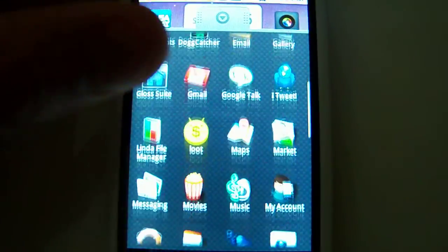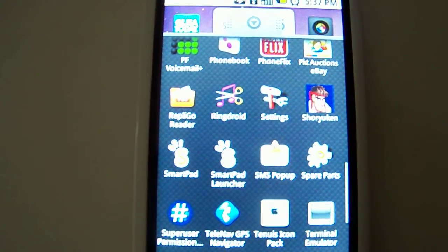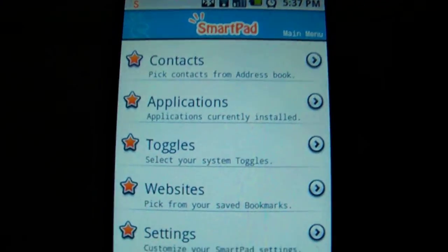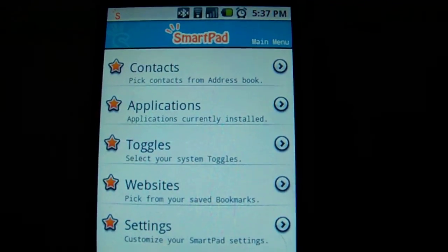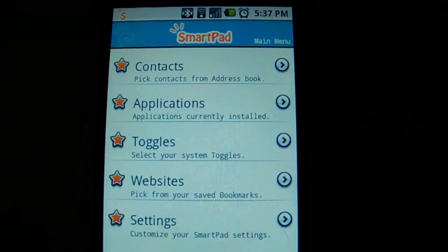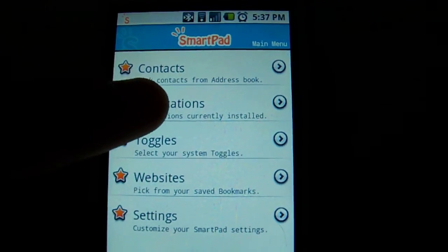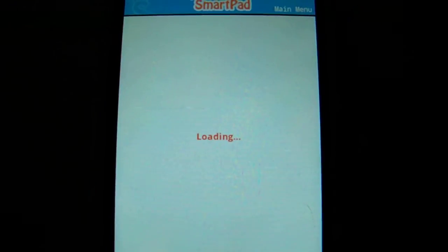Let's show you the configuration setup. In your tray, you'll get a couple different icons — one for the actual launcher and one for the settings. In the settings you can add contacts, applications, toggles, and websites. When you click that, it'll bring up all your applications.